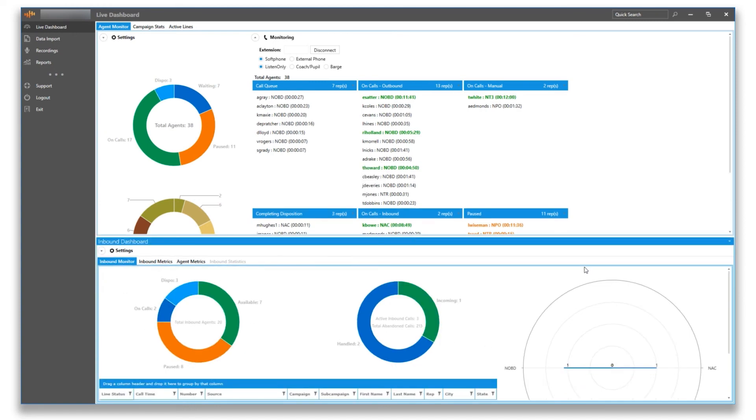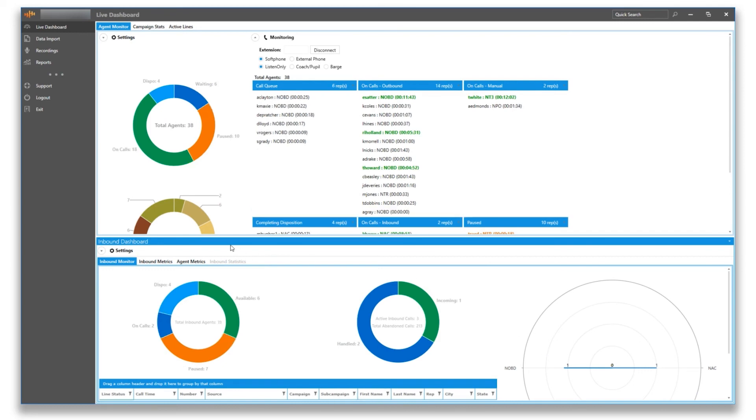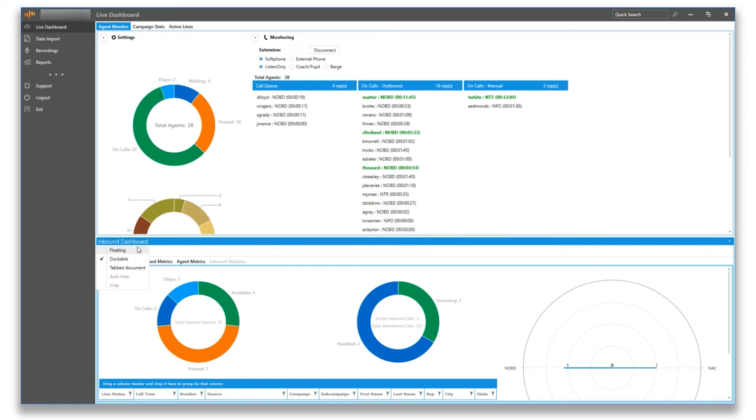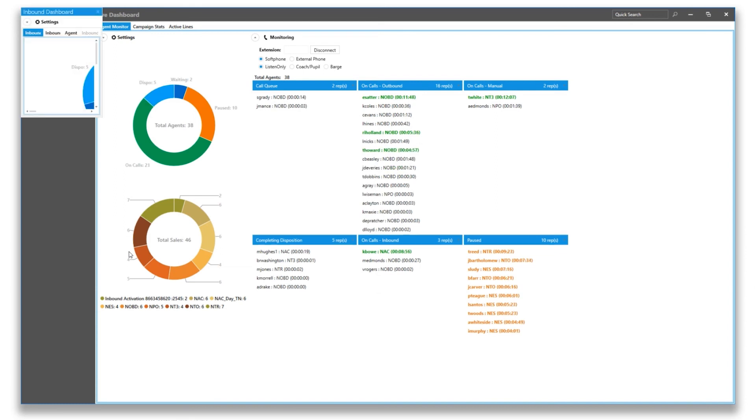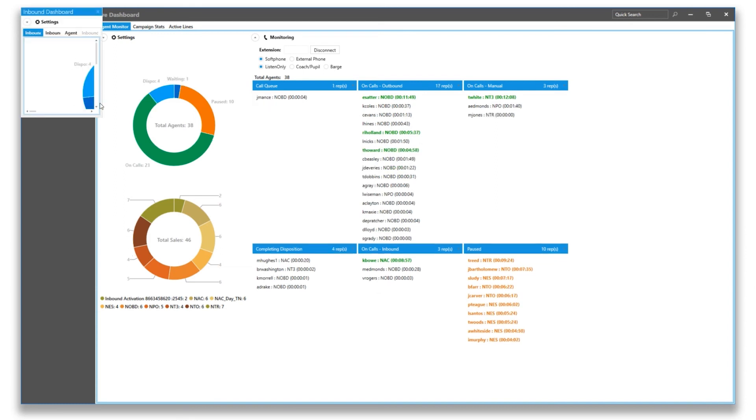You can also break out the module into its own separate window to take advantage of, let's say, multiple screens. Choose the floating option for this choice.